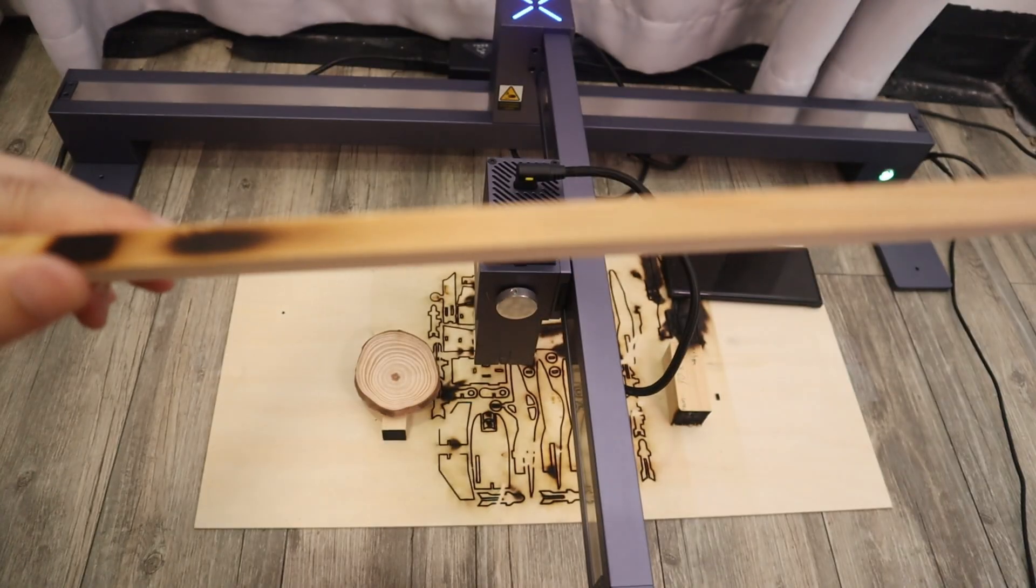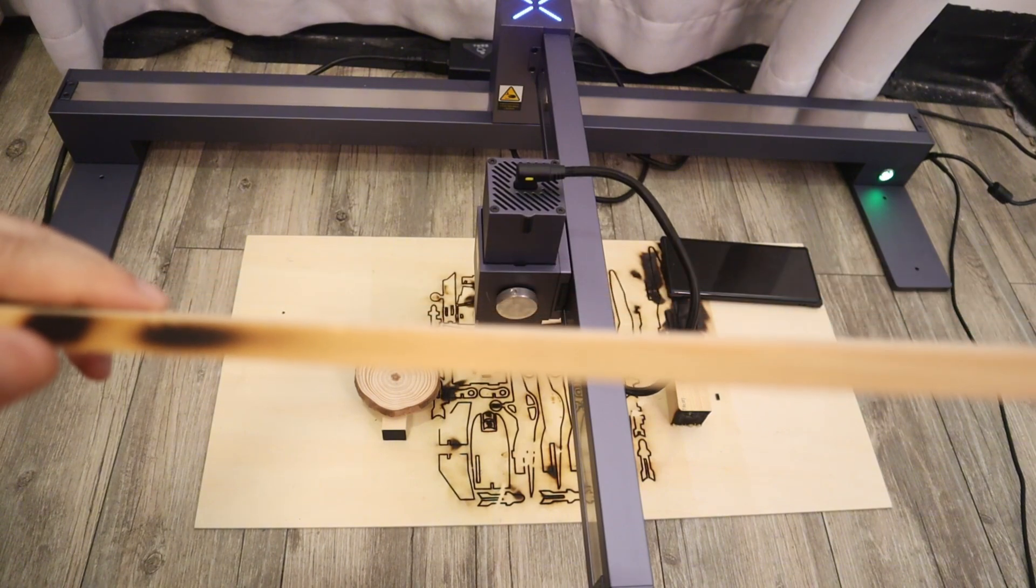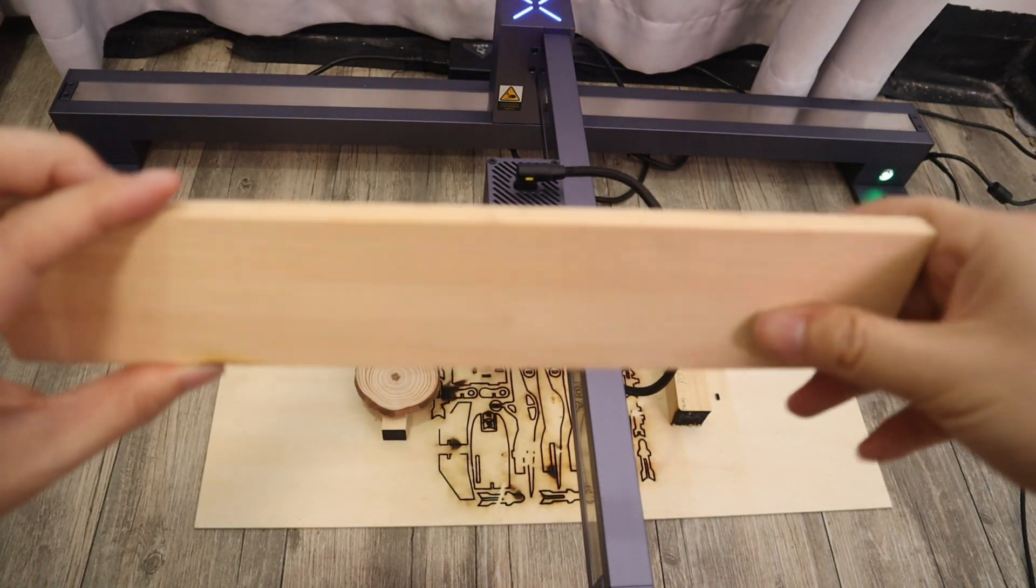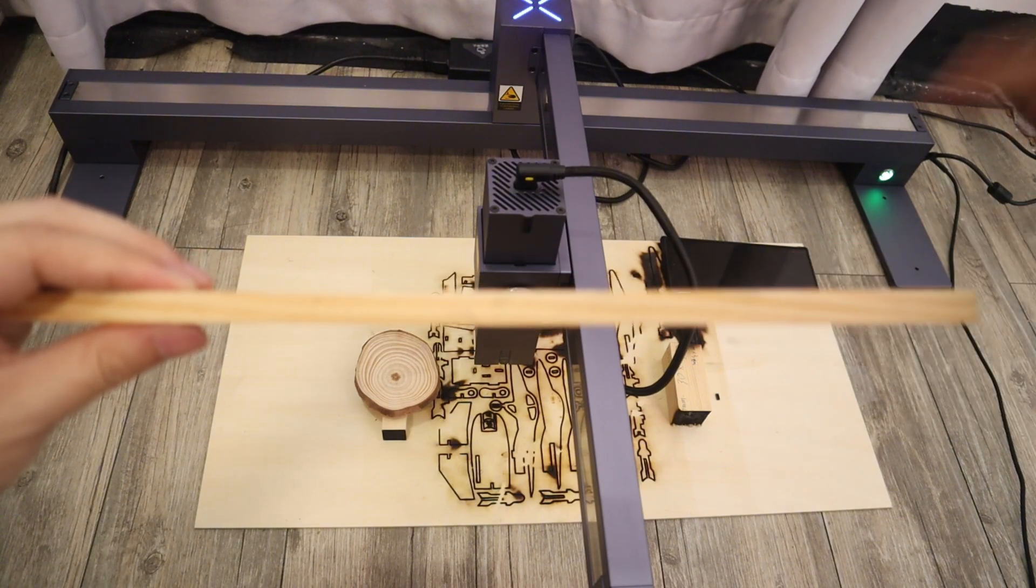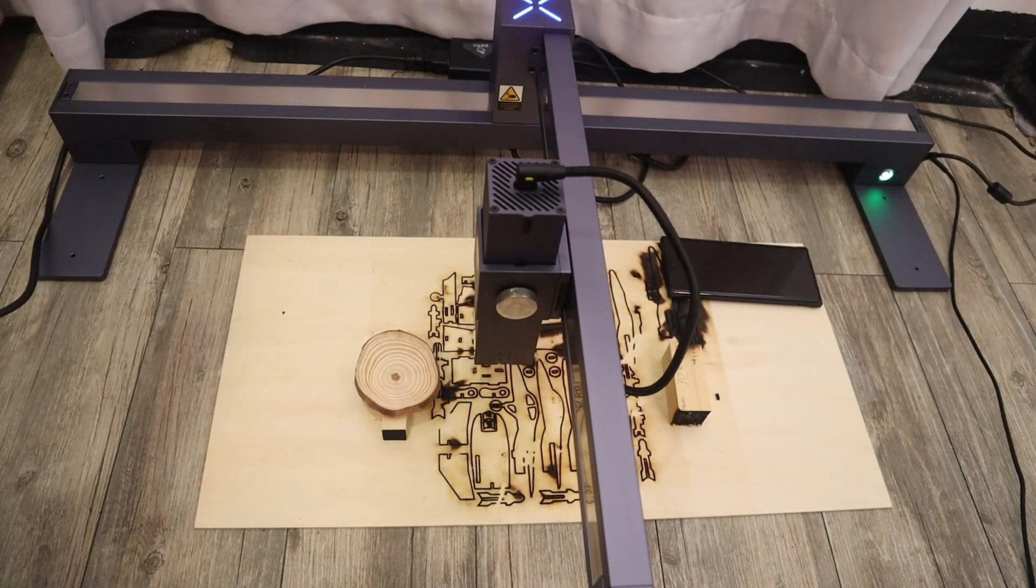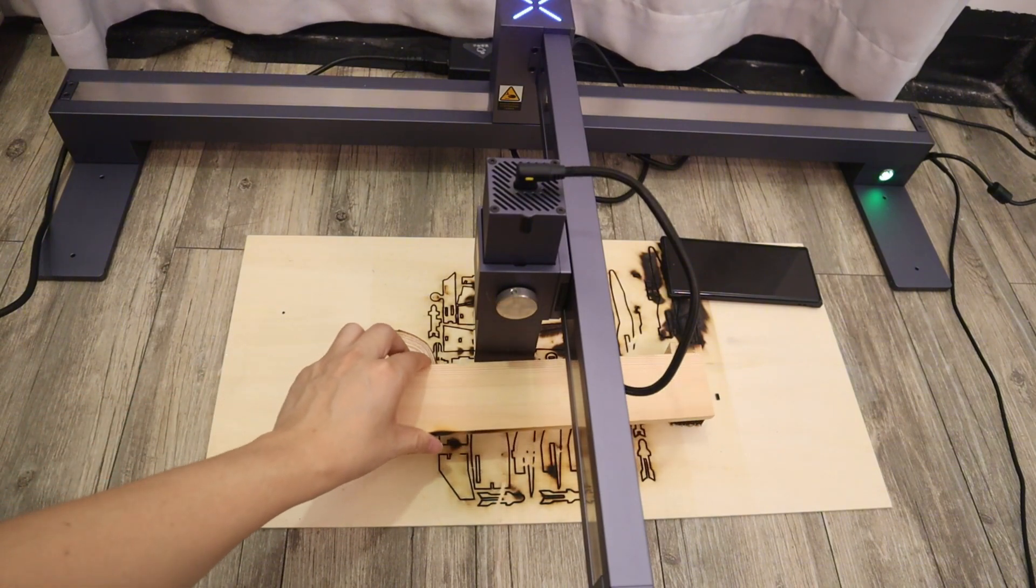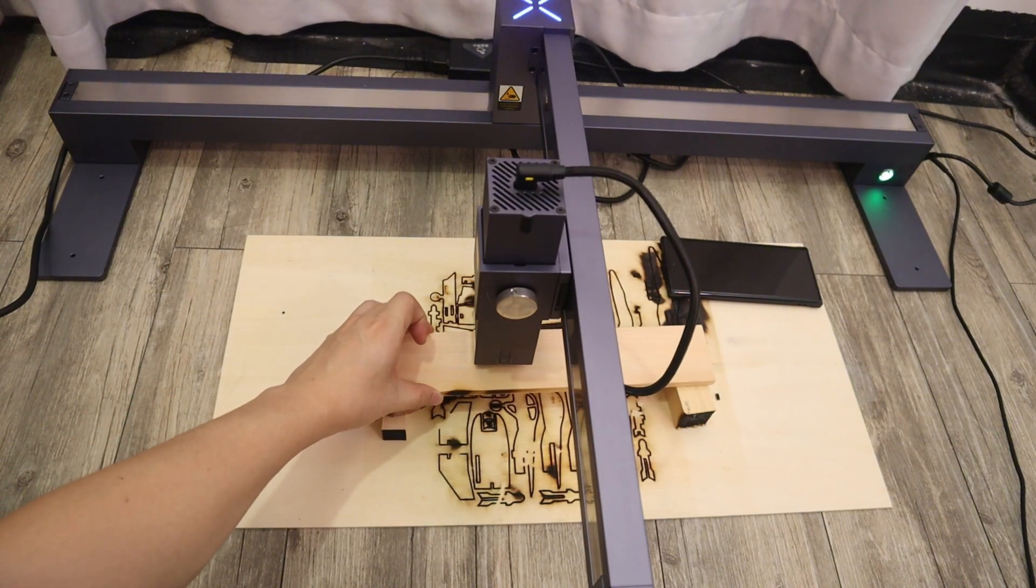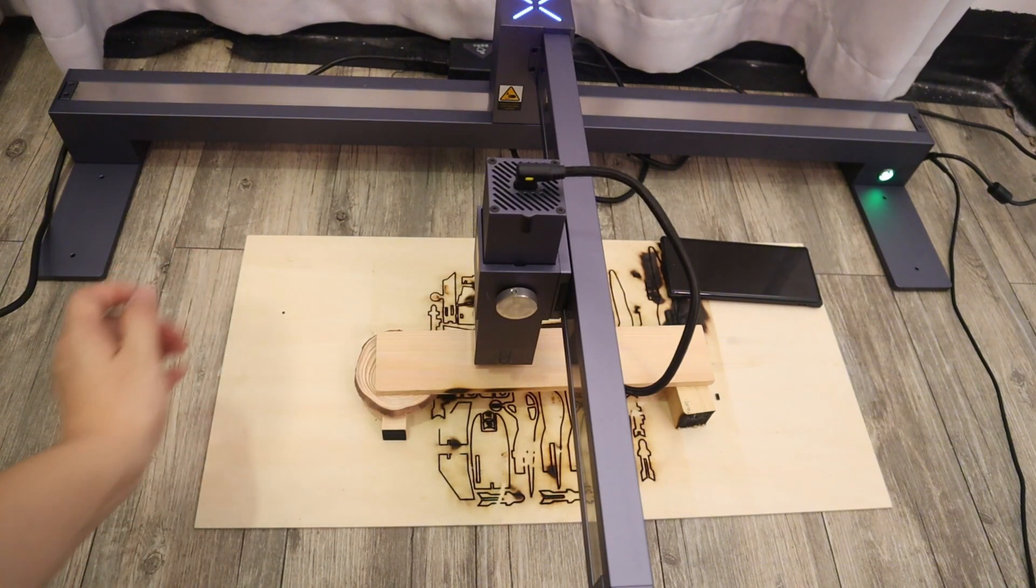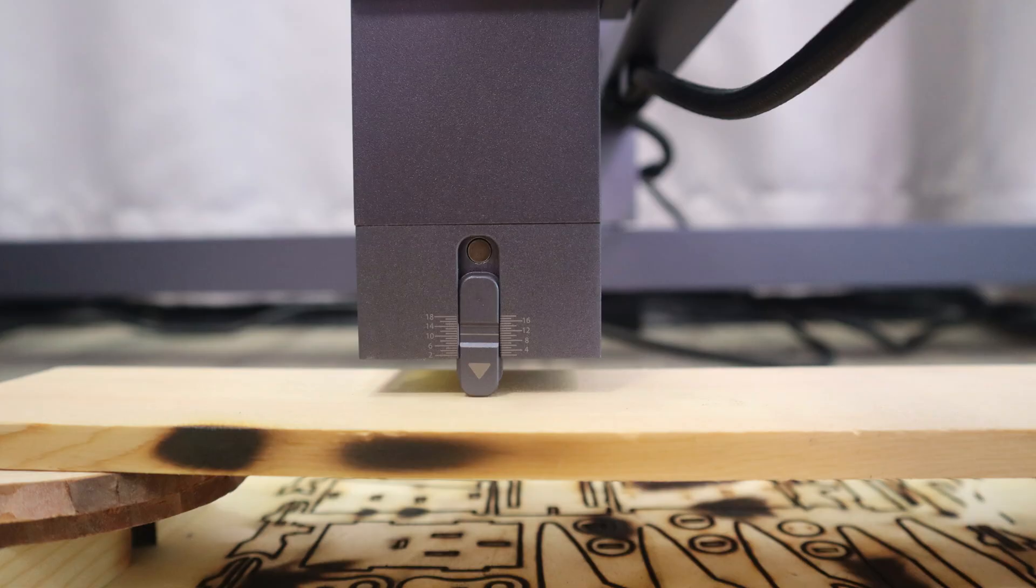Now let's test the 20W diode laser module cutting capacity. I start to test with 10mm plywood to see if it can cut in a single pass.